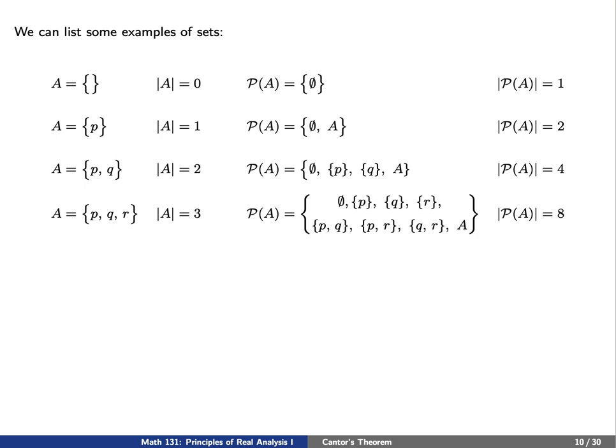Third, let's say maybe that A is the set consisting of two elements, p and q. Then the power set consists of those subsets that have no element, one element, or two elements. In this case, there are just four possibilities: either the empty set, the singleton set consisting of p, the singleton set consisting of q, or the set consisting of both elements p and q. So the power set consists of four elements.